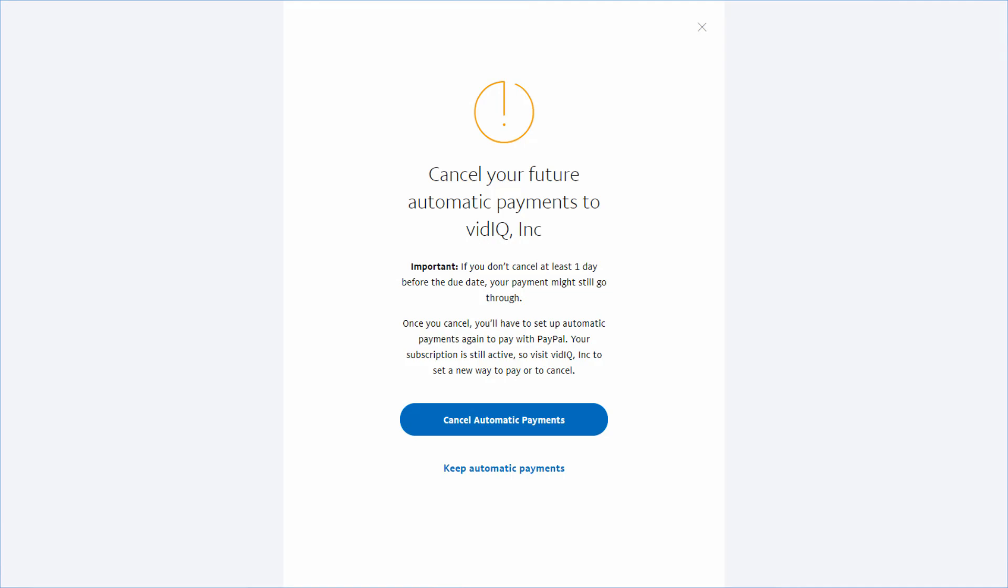Hello guys and welcome back to my YouTube channel THETA BOX. Today I'm going to show you how to cancel automatic payment service from your PayPal account.